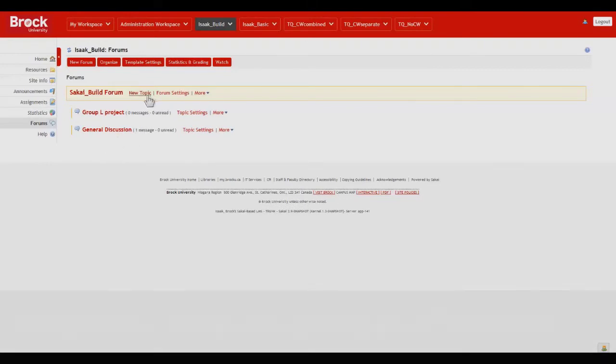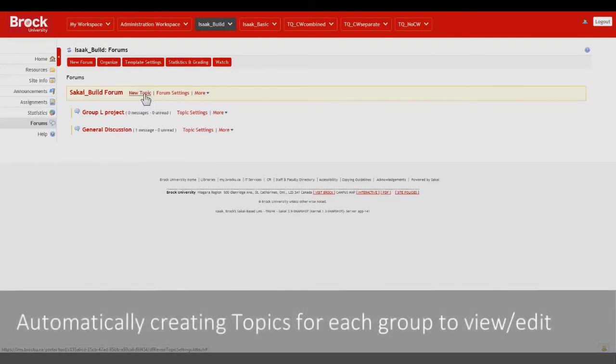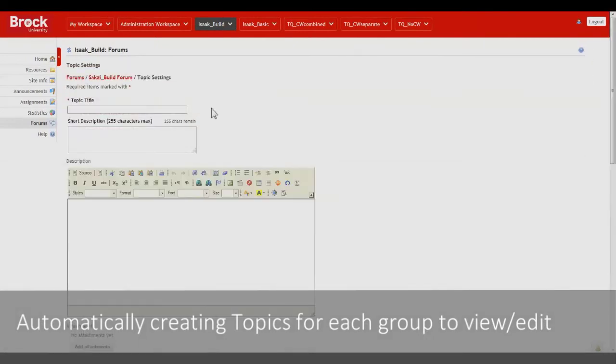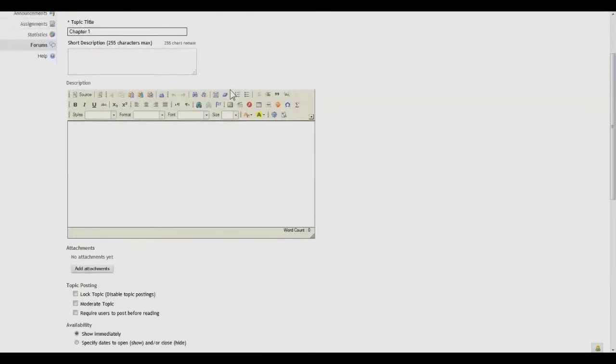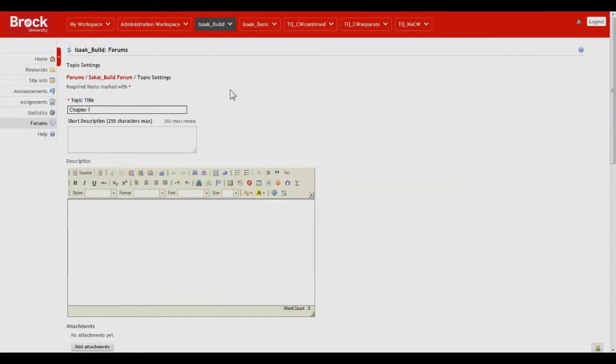To do that we click on New Topic once again and we give it a title, noting that after this title we will also see a group number appear once the topic has been created. You'll see what I mean when we're done.